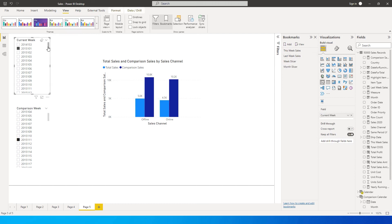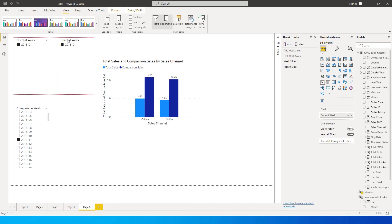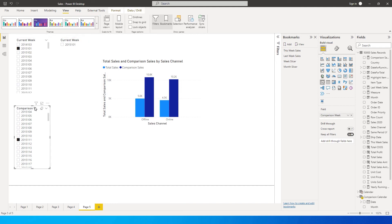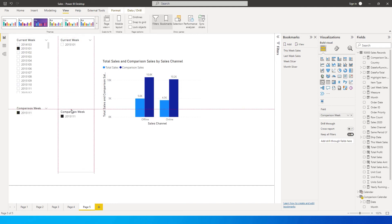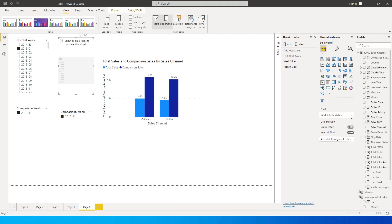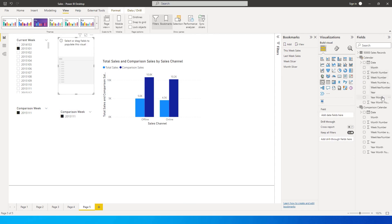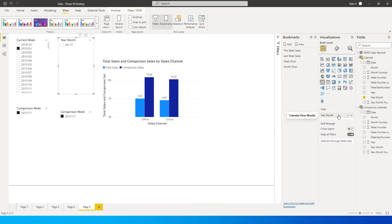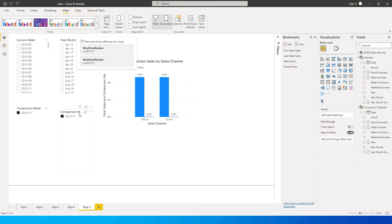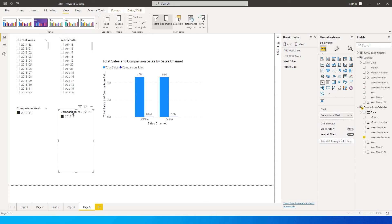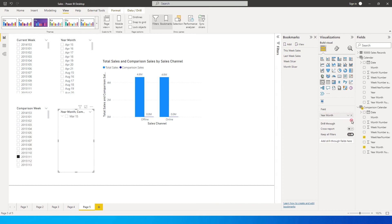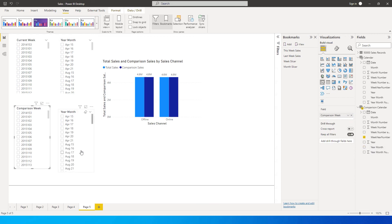I'm going to create a copy of the Current Week slicer and a copy of the Comparison Week slicer, then remove the week field and bring in Year Month instead. Do the same for the Comparison Week slicer — bring in Year Month from the Comparison Calendar table. Remove any filters so you can see all months. Rename these to Current Month and Comparison Month.